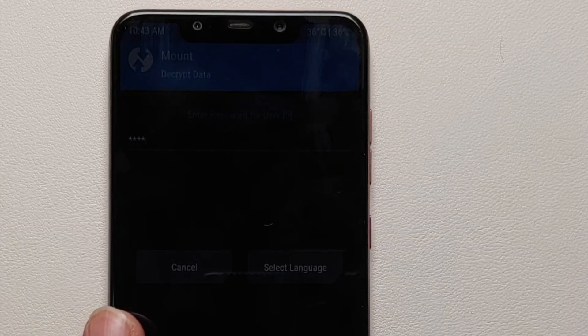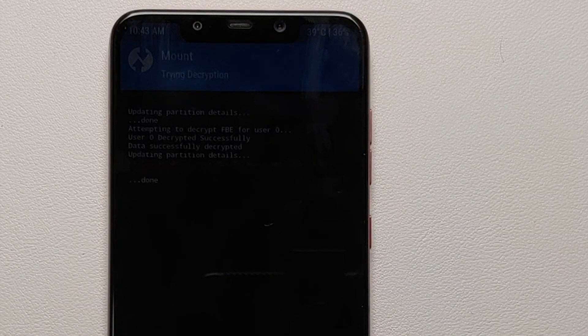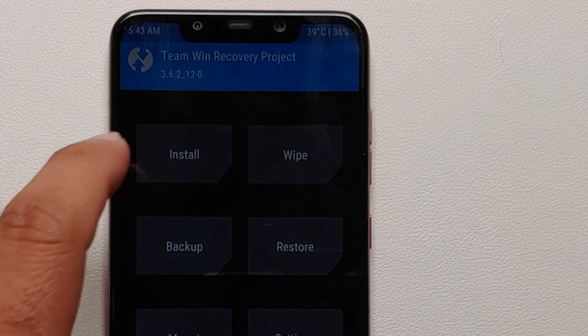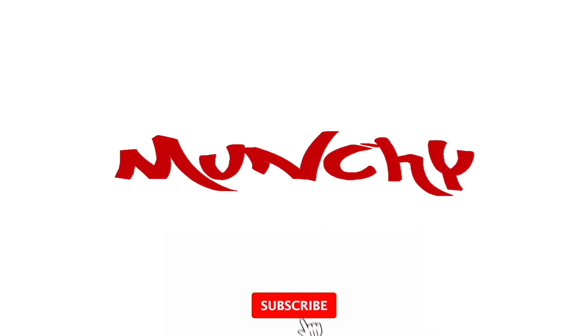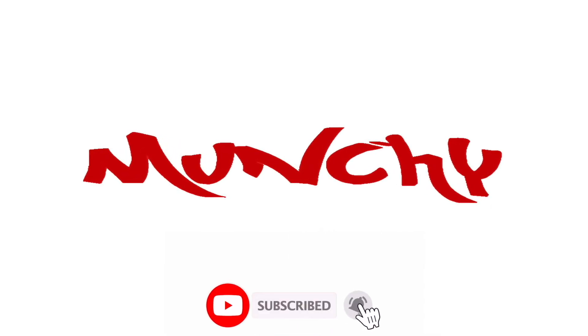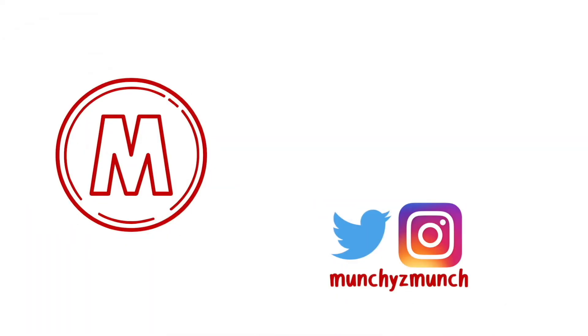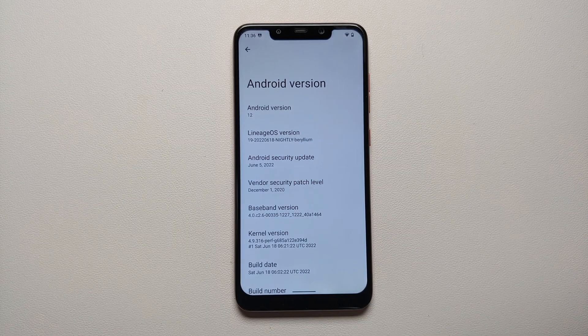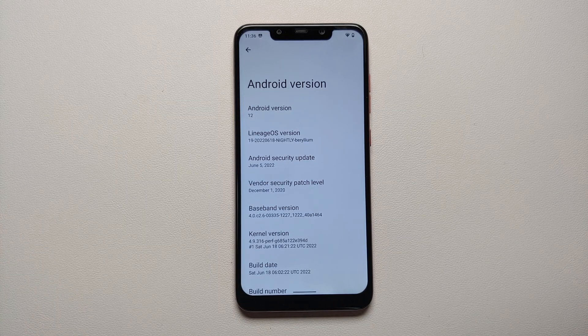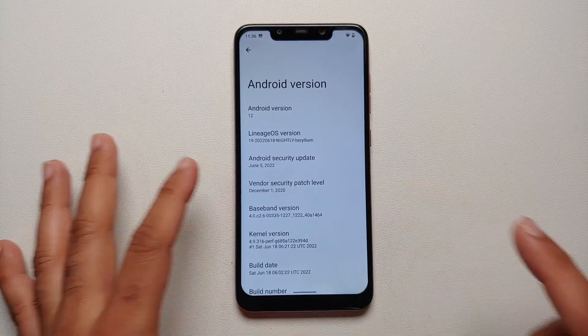How to update your POCO F1 to the latest TWRP recovery which supports Android 12 or Android 12.1 encryption. Hey peeps, what's up, Manji here back with another video, and we have some awesome great news for POCO F1 users.